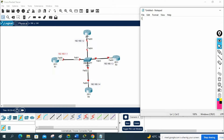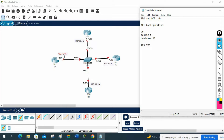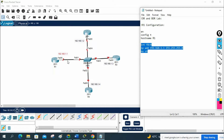DR and BDR lab. R1 configuration — first we write enable, config T to go into global configuration mode, then change the hostname to R1. Then interface FastEthernet 0/0, assign IP address 192.168.1.1 255.255.255.0, and no shut. With this we assign the IP to the interface. We have only one interface so this is finished.